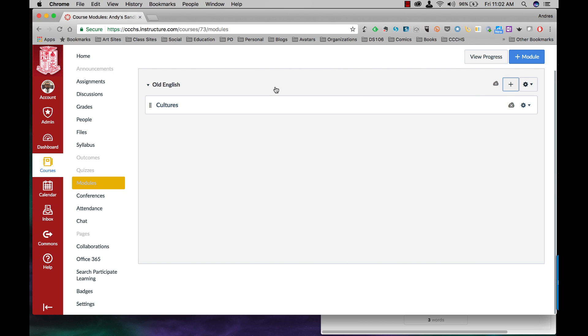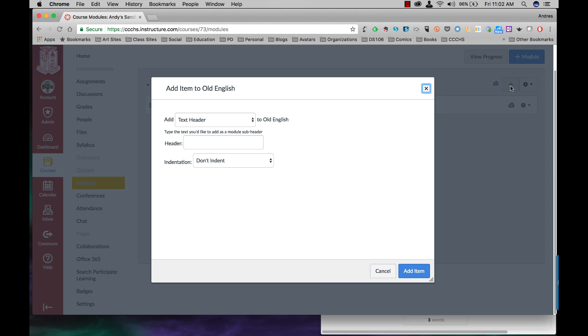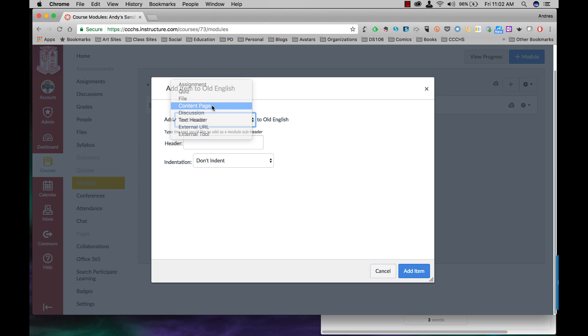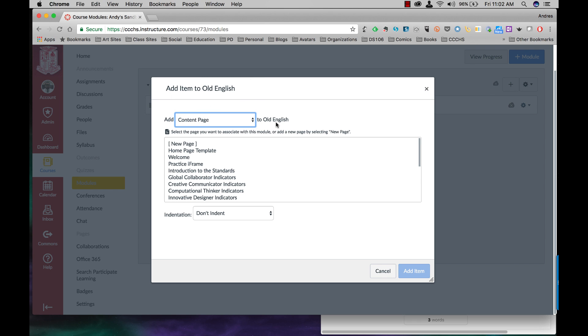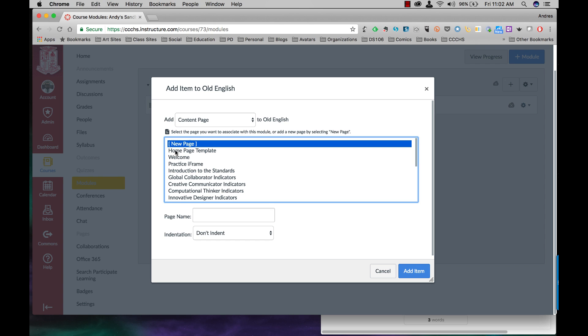In this video I'm going to show you how to create modules. Now modules are pretty much the outline for your course. They contain all your units along with all your content pages, discussion forums, assignments, quizzes, whatever else you might be importing or creating.